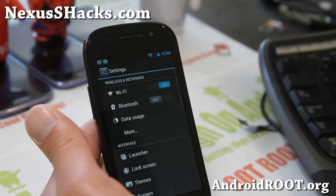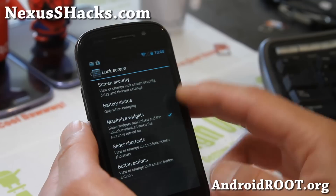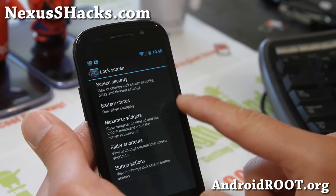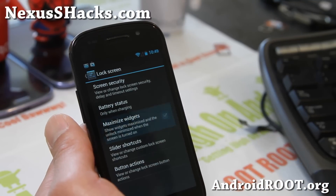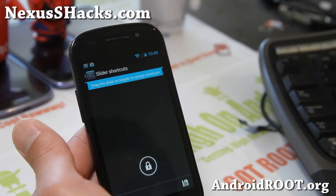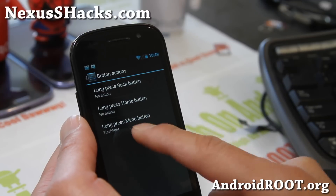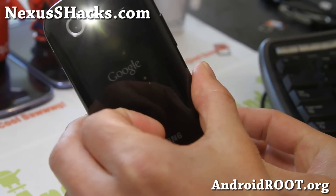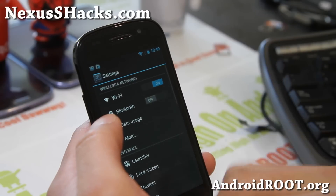Let's go to lock screen settings. Under screen security, there's maximize widgets. With Android 4.2, normally you'll just unlock it, but if you click that on, it will maximize whatever widget you have there — I've got my Kronos widget there. Also, view slider shortcuts — you can set different shortcuts to Gmail or whatever, and make sure you hit save. And button actions: I've got my menu button set as flashlight, so when I'm on the lock screen and hold down the menu button, that turns on my flashlight. Hold it again, it turns off. It's a nifty little action I really like.